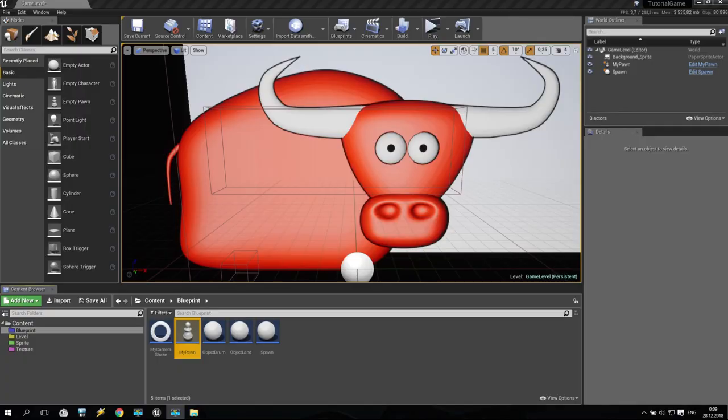Welcome back to my tutorial. I'm SV and today we are continuing to create our first game in Unreal Engine 4. It will be a 2D project.